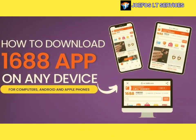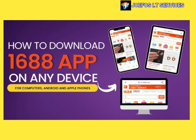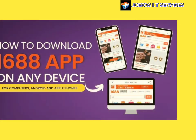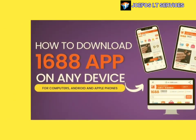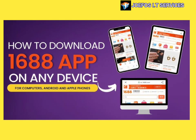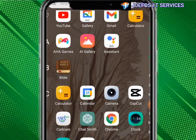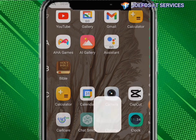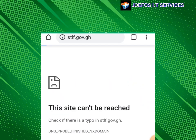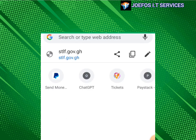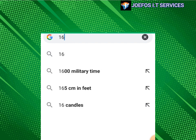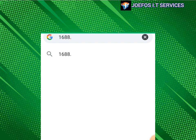The first thing you are going to do is quickly launch your browser — any browser you are using, it can be Google Chrome or others. I'm using Google Chrome, so I'll click on it. At the top, type 1688.com like this.